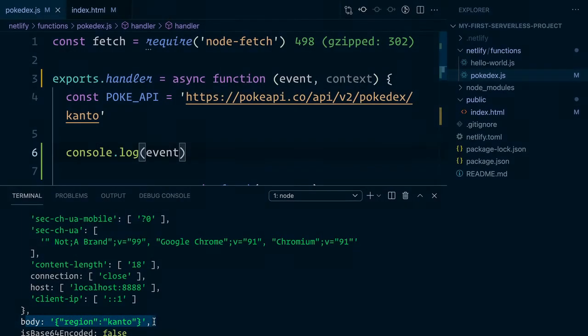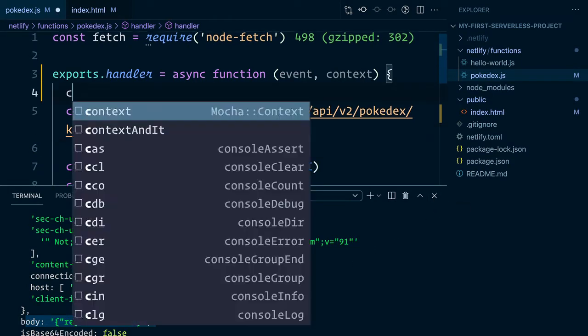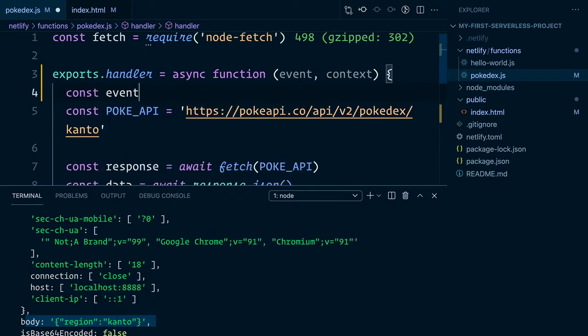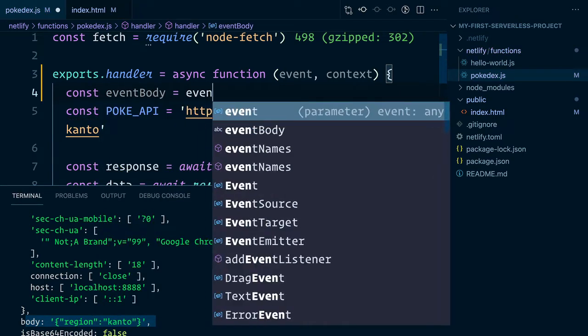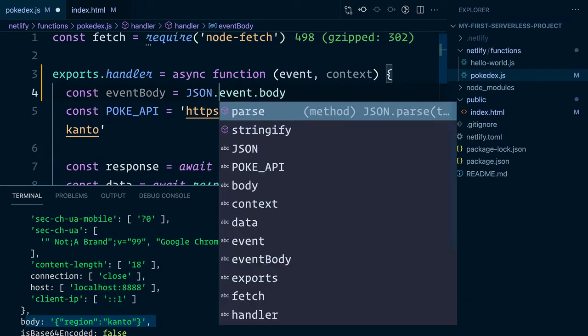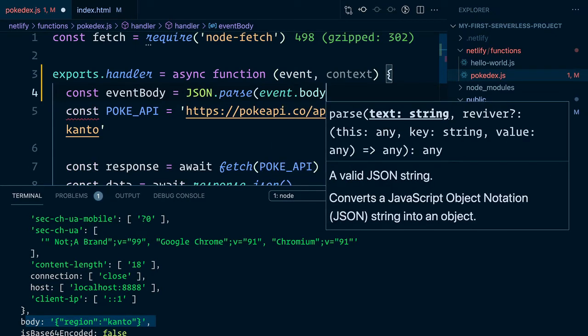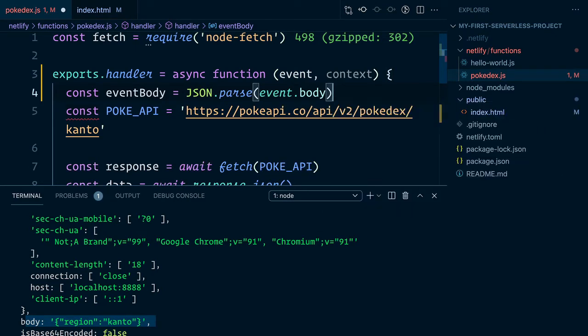Equipped with this information, let's go ahead and update our serverless function so that it reacts accordingly. I'm going to define a constant called eventBody, which will assign to the event.body property. And we'll go ahead and make sure we run JSON.parse so we can access it since right now it's currently a string.